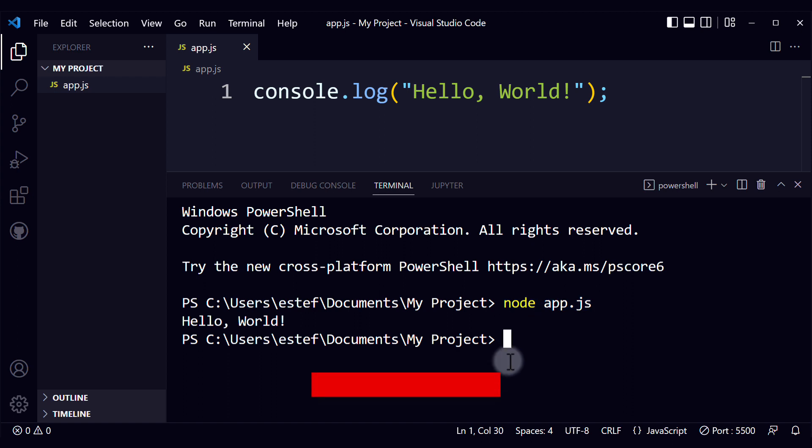Awesome! Now you know how to run JavaScript in Visual Studio Code in the terminal.